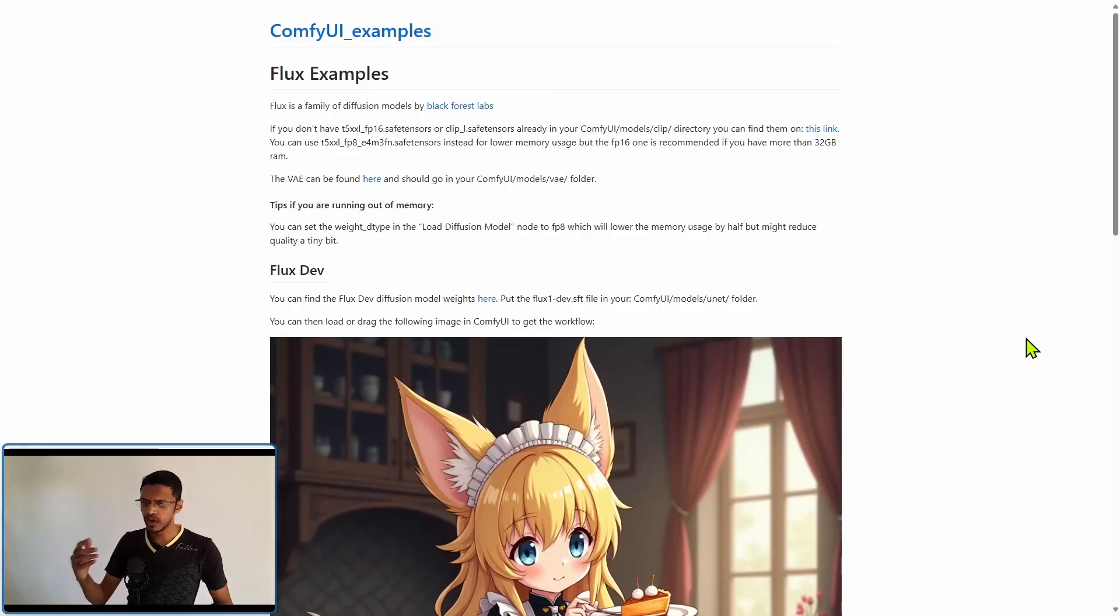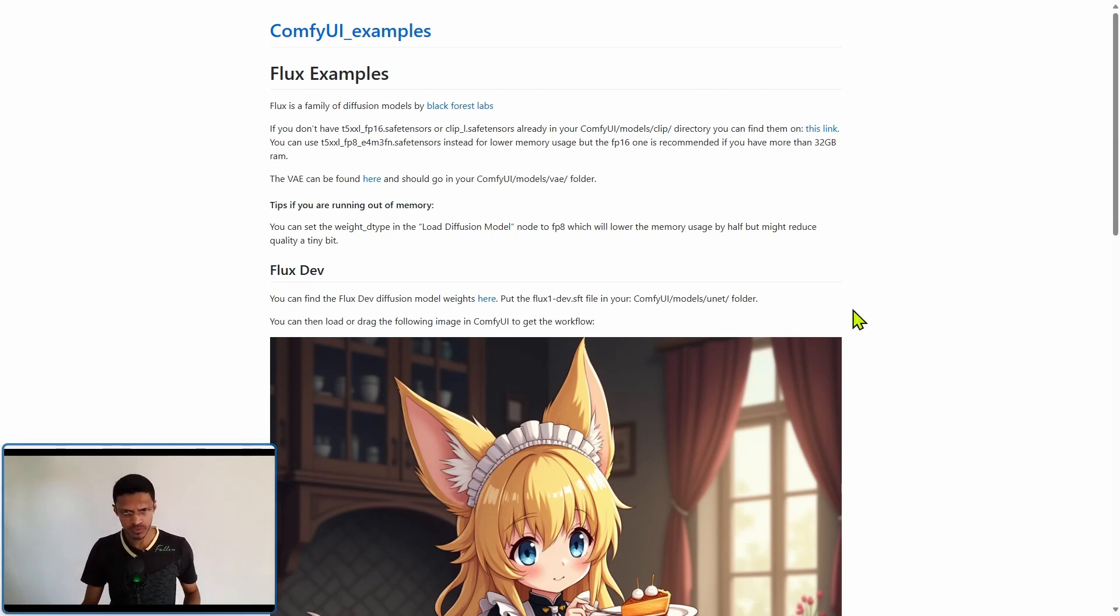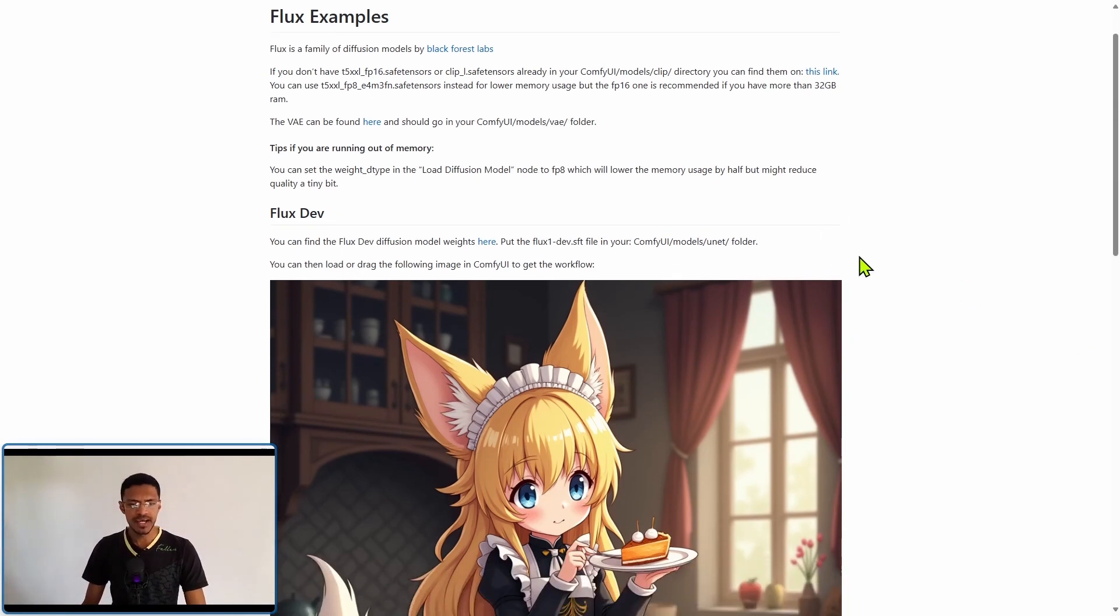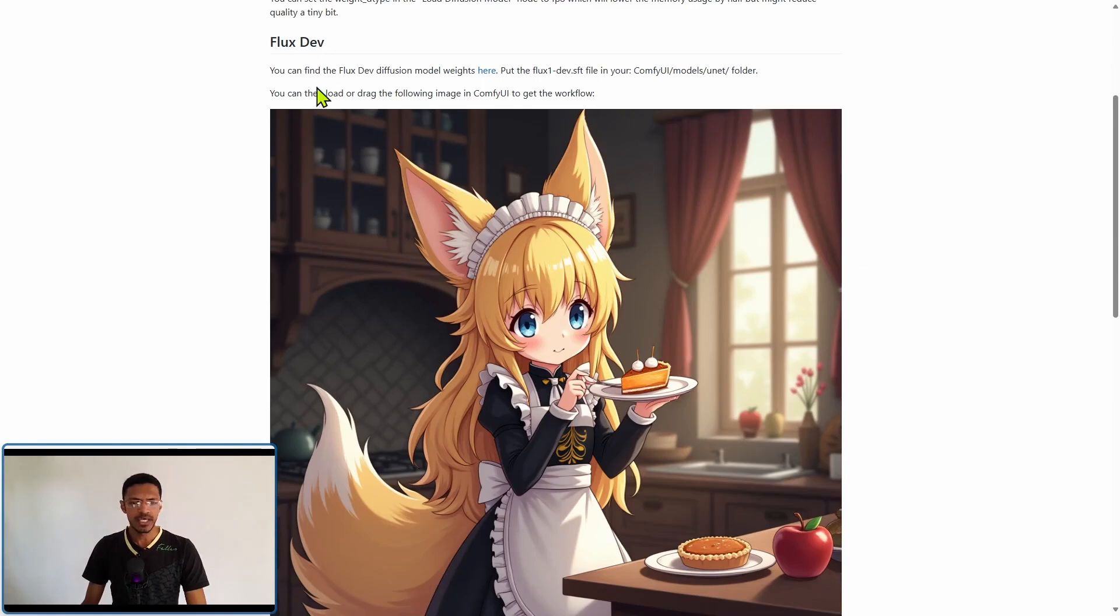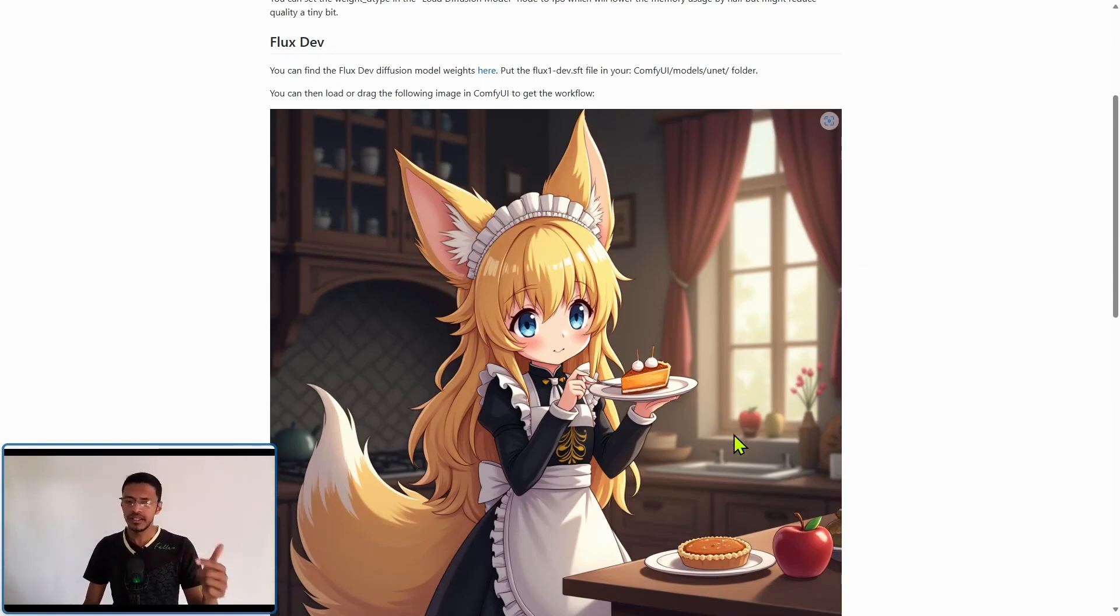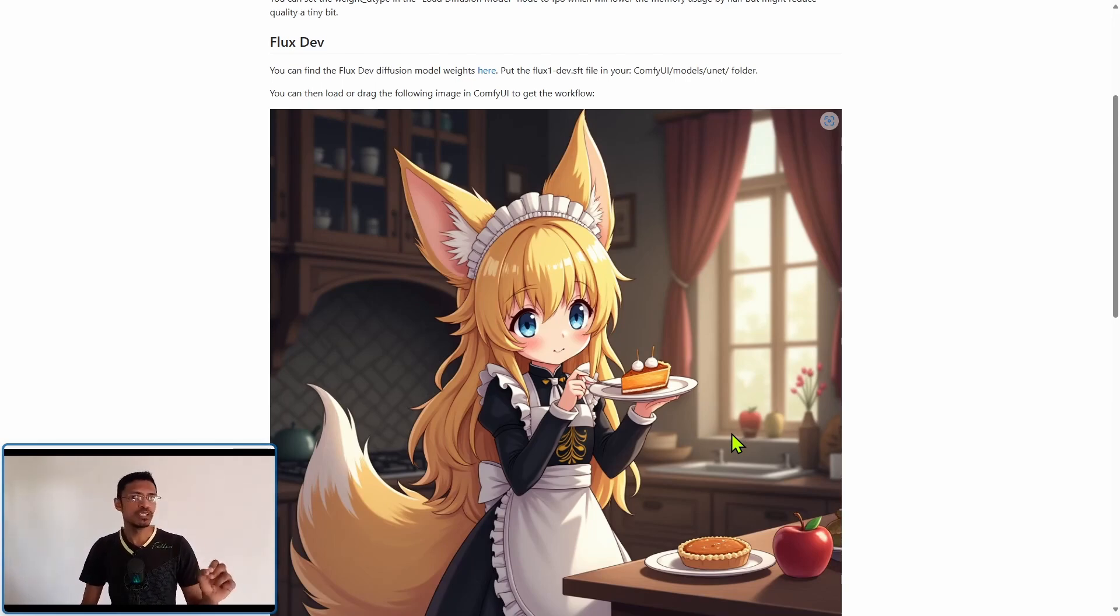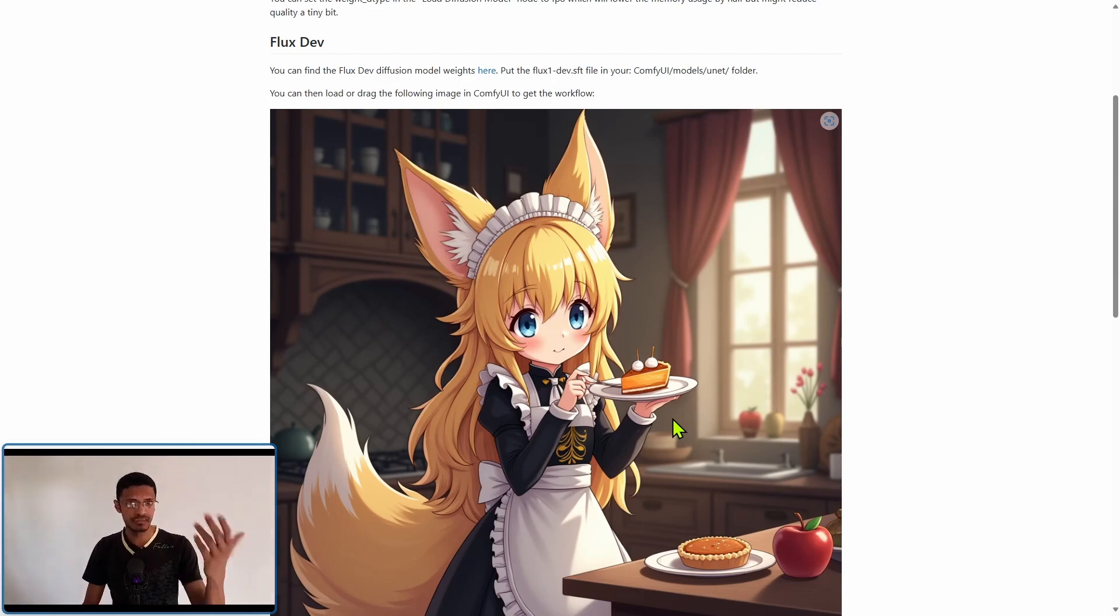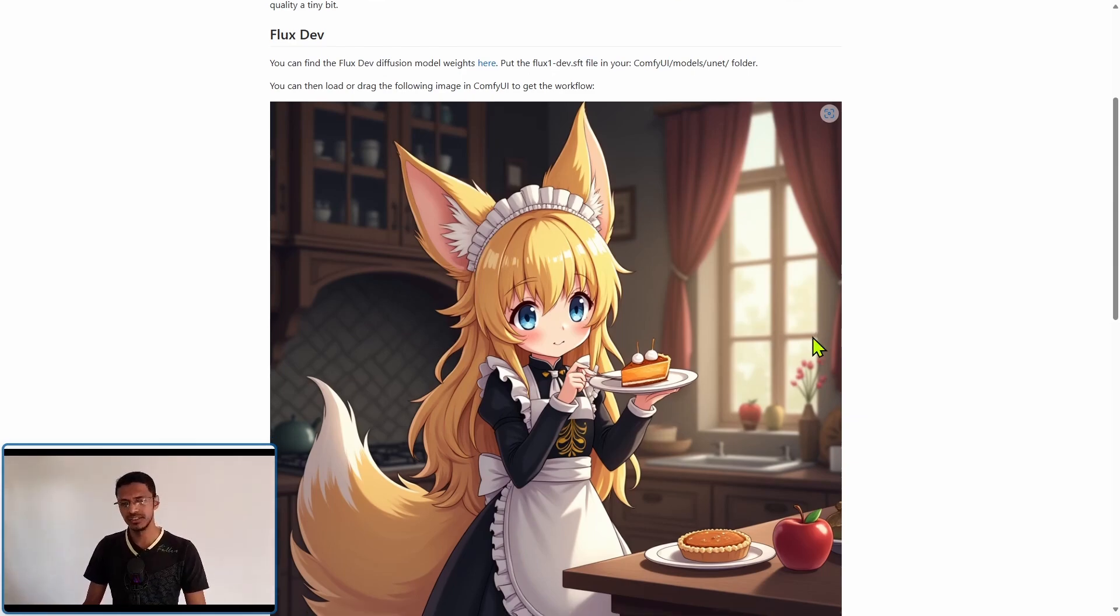As for the workflow I'm going to link to this post where you can get the example. Now at the top you will see that we have a flux dev mode and this one you will need to agree to a license that says only for non-commercial purposes. So I'm not going to show this developer mode.